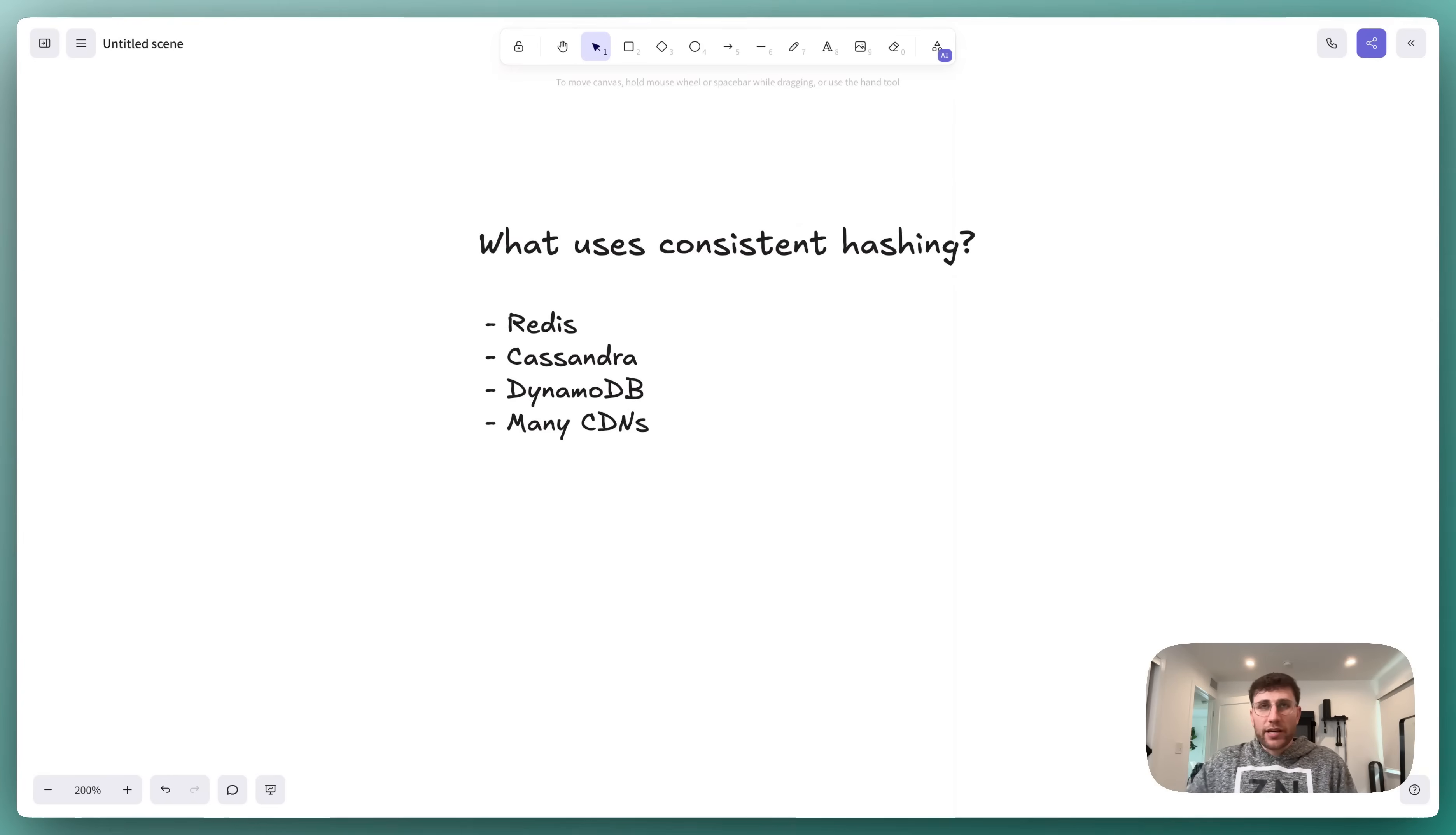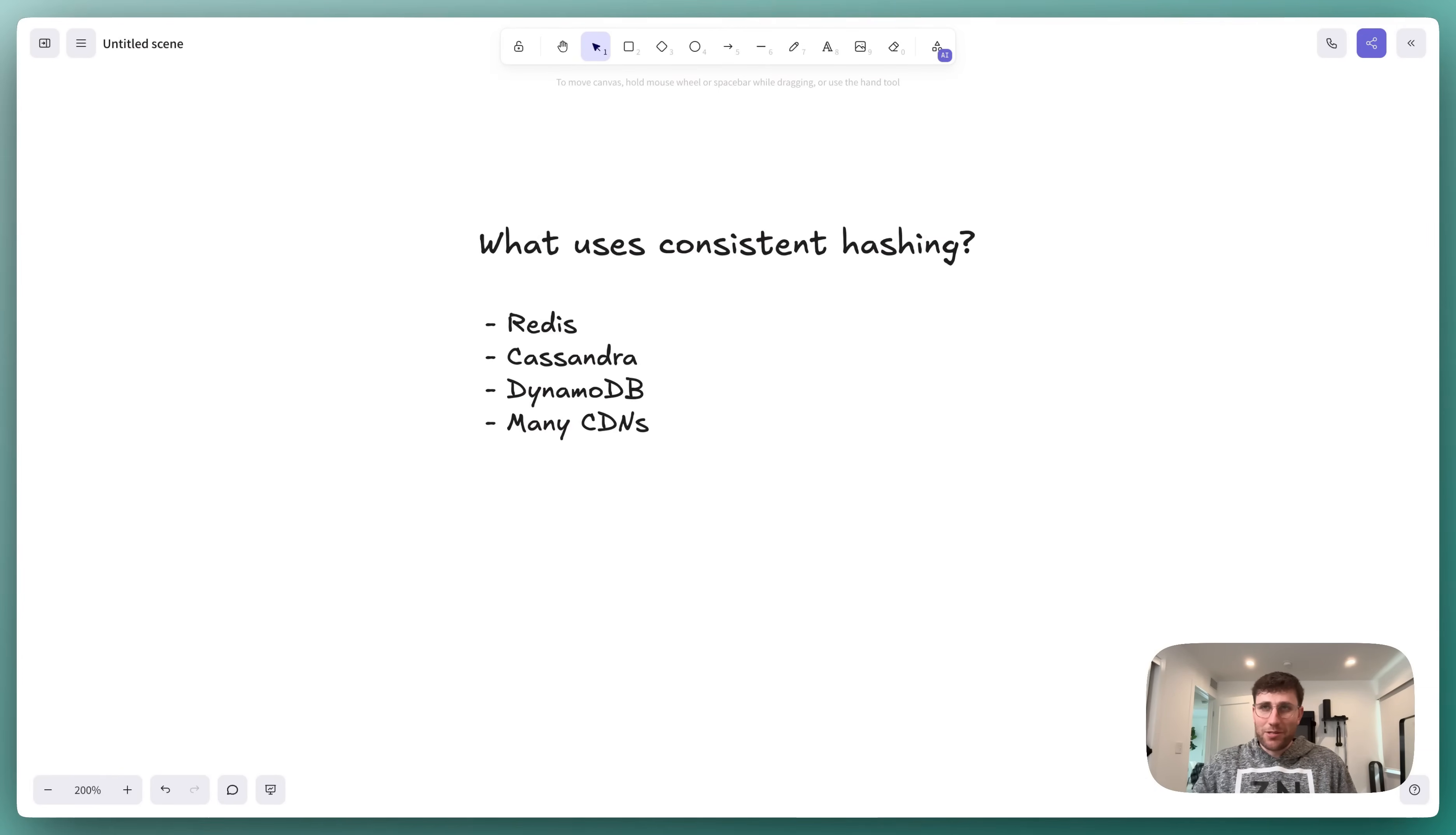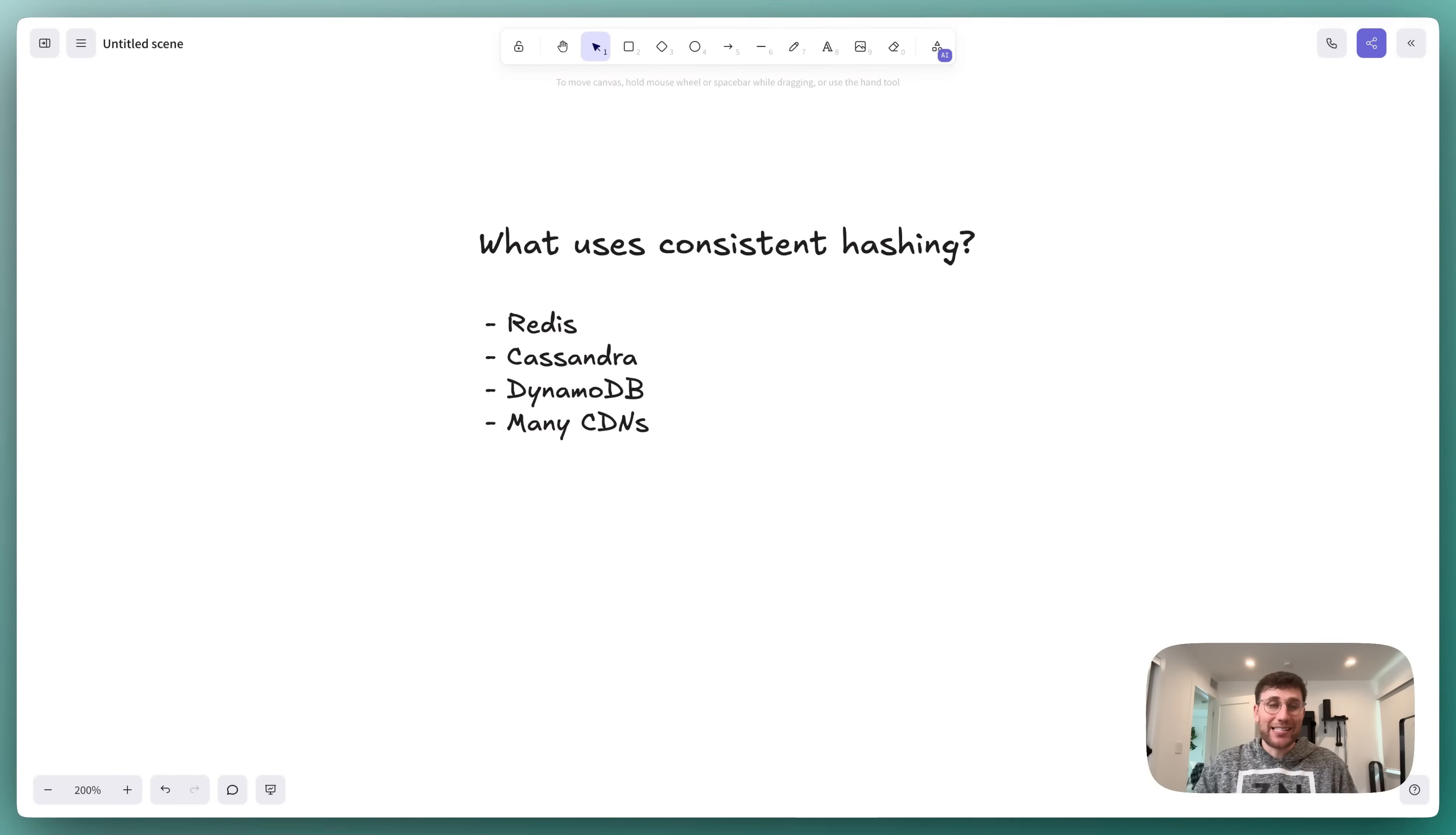Now you know what consistent hashing is, but when does it come up in a system design interview? The reality is most of your favorite services use it behind the scenes to scale. Redis, Cassandra, DynamoDB, most CDNs, and many more all use consistent hashing.